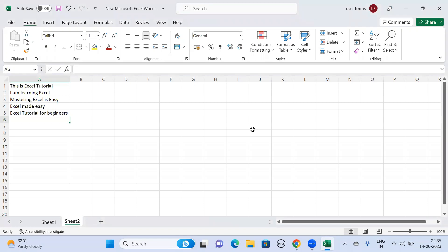Hello everyone, in this video we are going to see how to change the proper case to uppercase in this particular Excel sheet.